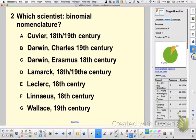Somebody said Cuvier — how do we remember Cuvier and what he did? Paleontology. Paleontology because you 'curvied' it with dirt — it's an idea.